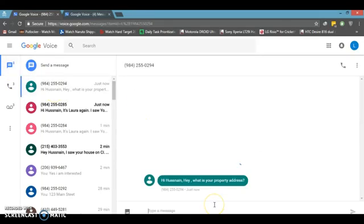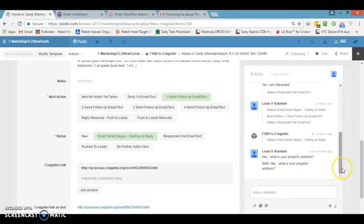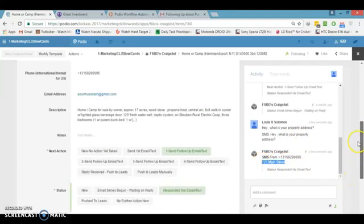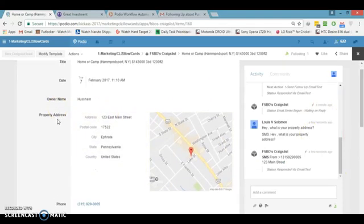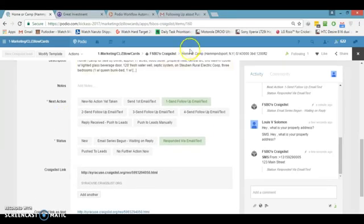We got the message. Let's say the reply is '123 Main Street.' I write it again and you'll see it come in here. I can copy it and put it into my address field. Now I have all the information and I know this person is interested. I want to separate this lead from all other Craigslist leads.